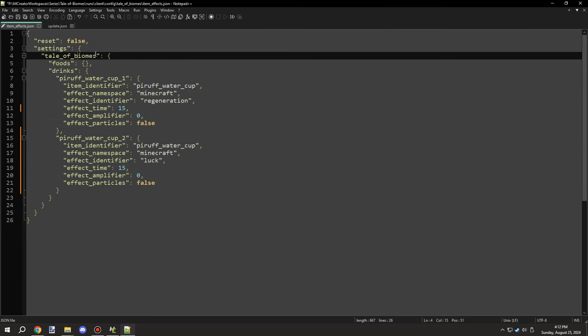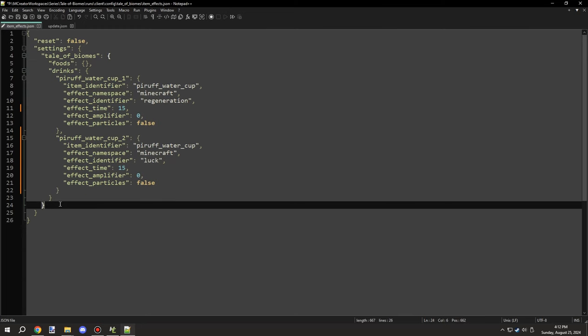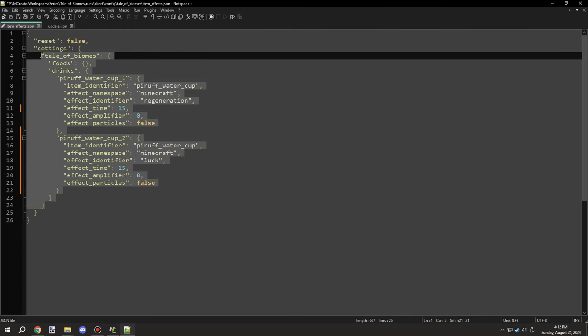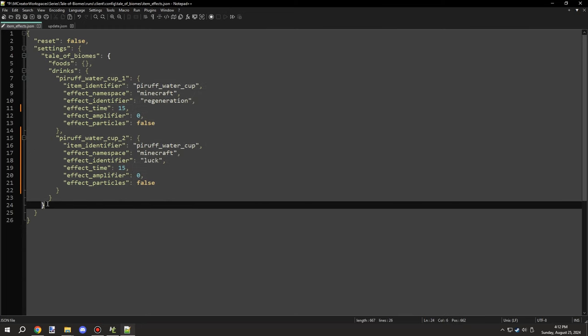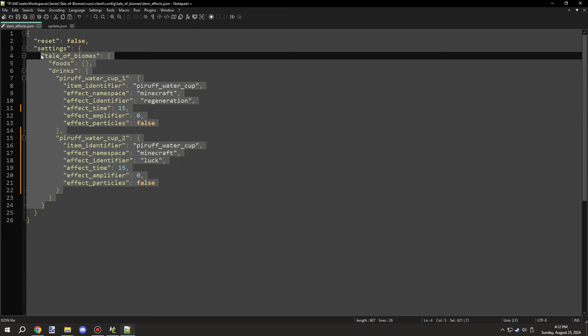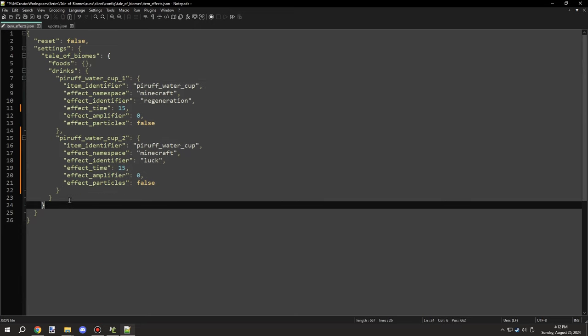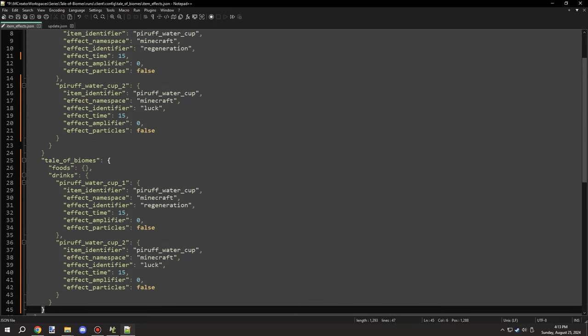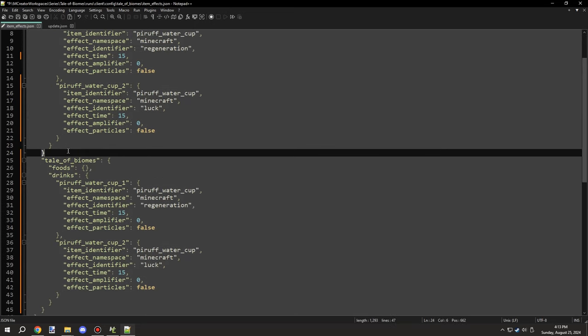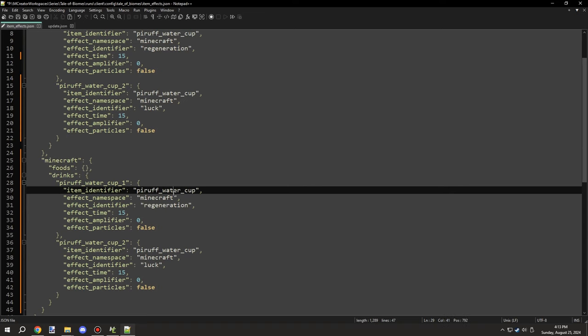As far as the namespace here, this would be the namespace of the mod or where the item resides. So that's where we're getting the namespace from. If we want to do like Minecraft, then we would basically go ahead and do something like Minecraft, and then we could specify Minecraft items under these parts here.